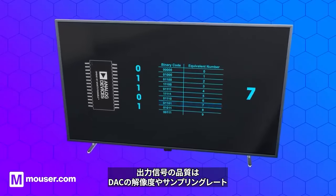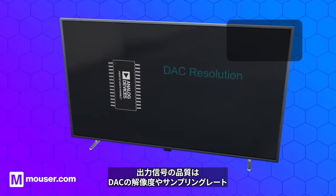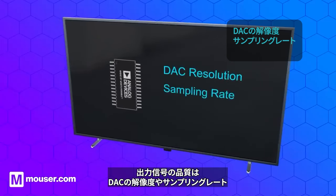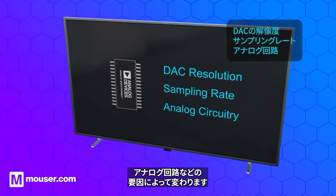The quality of the output signal depends on factors such as the DAC's resolution, sampling rate, and analog circuitry.